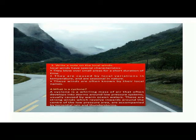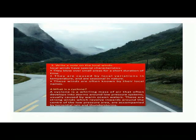Question 3. Brief note on the local wind. They blow over small areas for a short duration of time. They are caused by local variations in temperature, are seasonal in nature, and are also known by their local names.